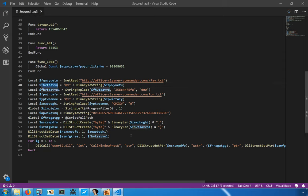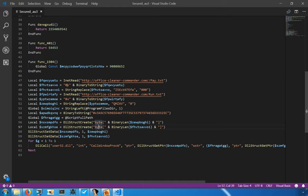Next, the call to DLL struct create is called, and this uses the length of that content that was returned from the HTTP request. This becomes a byte array, and because it was prefixed with a 0x, it's treated as hexadecimal values. From there, the data is copied into that structure, and eventually that code is executed.